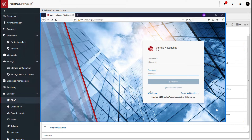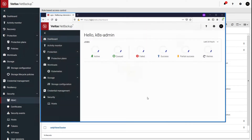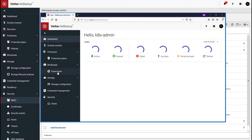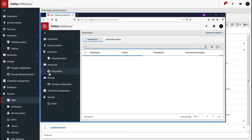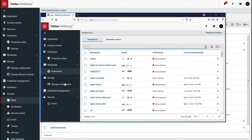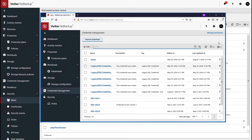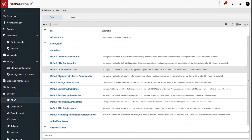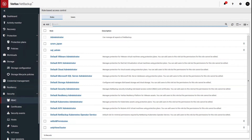As soon as you log in, you'll see the Kubernetes administrator has a very focused view when it comes to the Kubernetes workloads they're going to manage, the protection plans to which they will back up, as well as the storage configurations that make up those plans, and credential management — the ability to add Kubernetes clusters and store their credentials. You can also create additional Kubernetes users by copying one of these templates and scaling down the permissions they have.